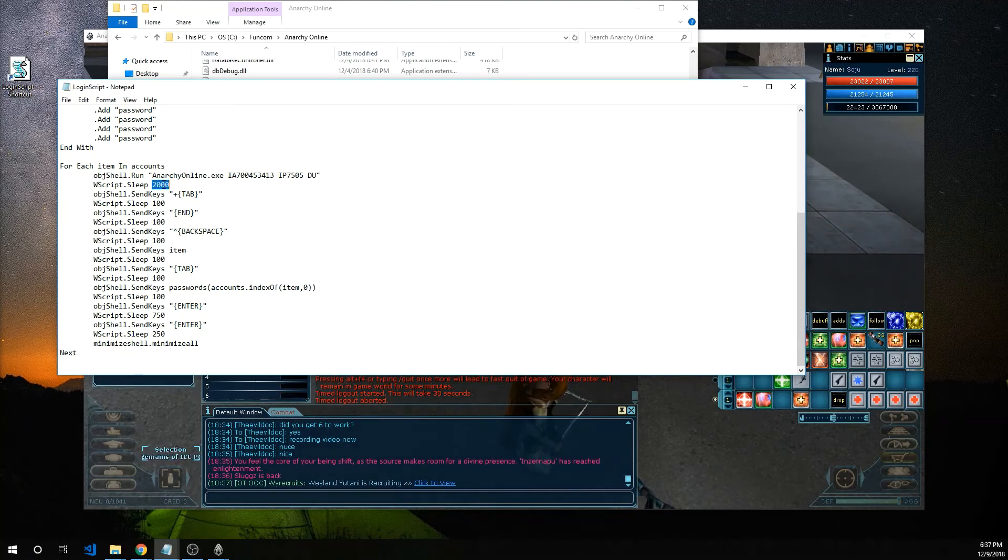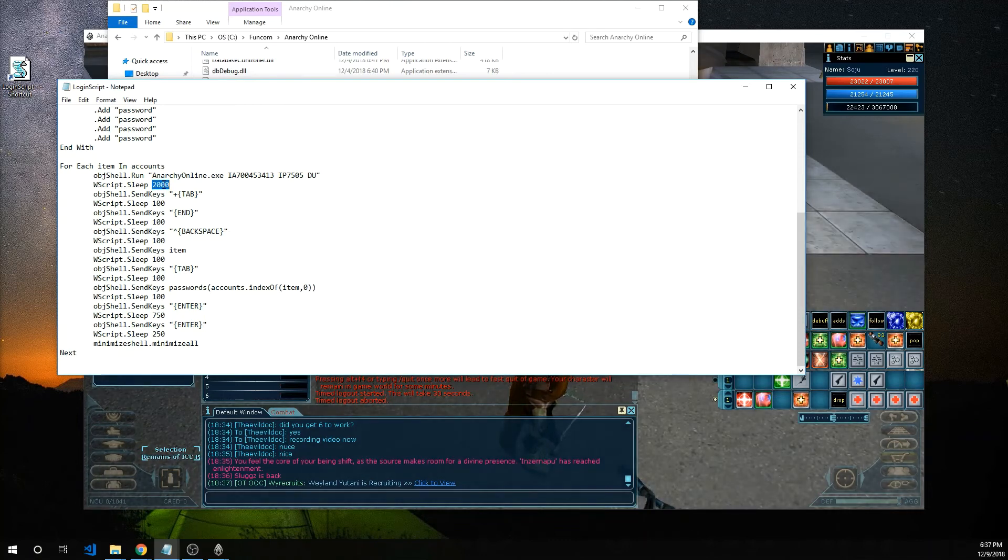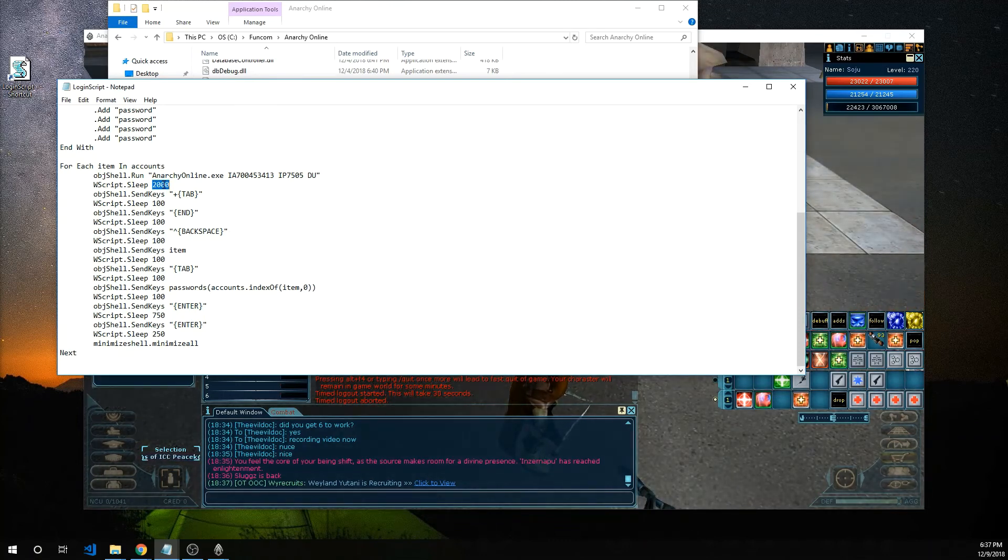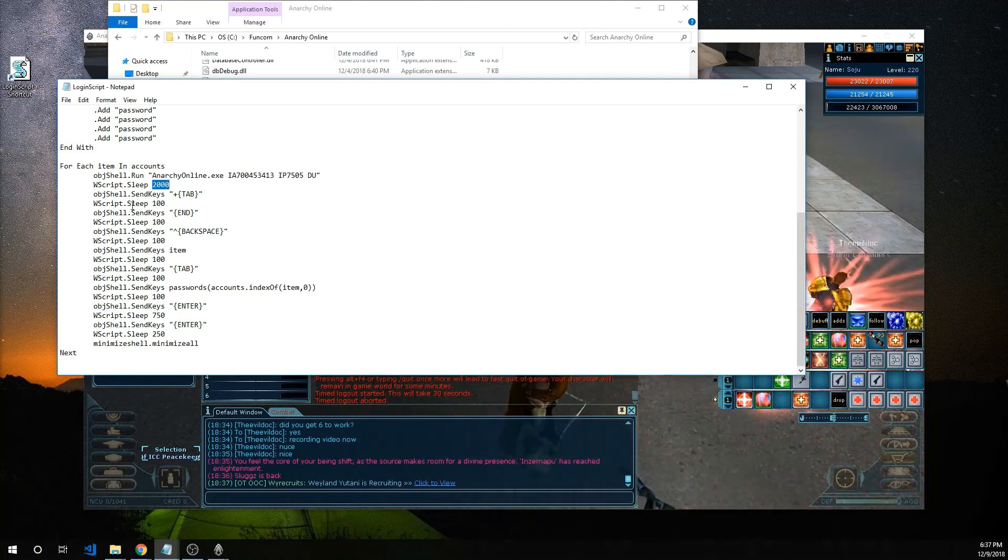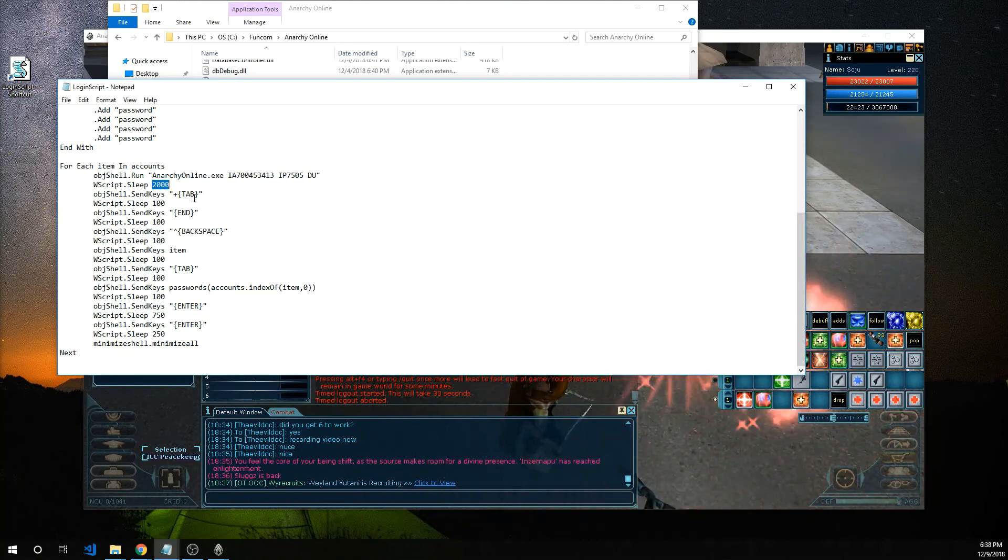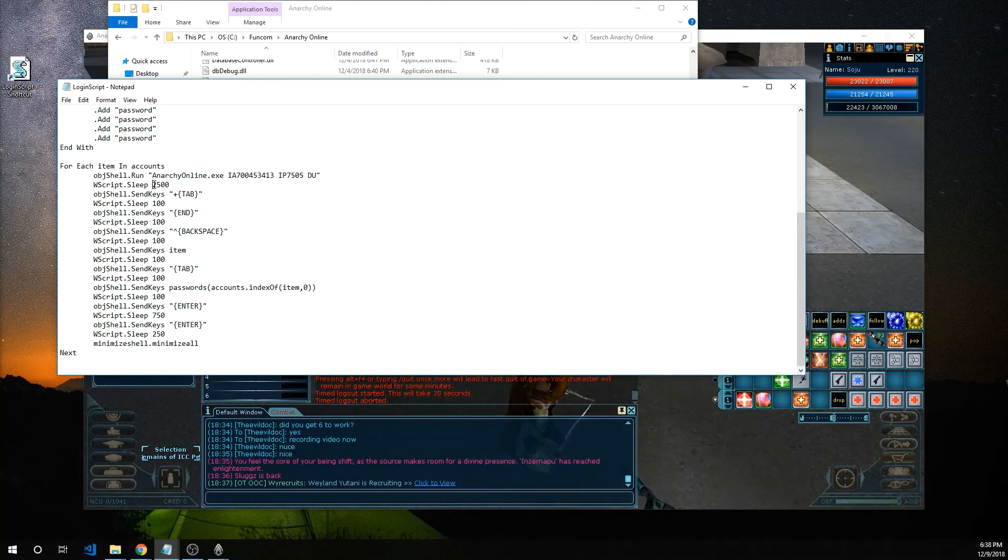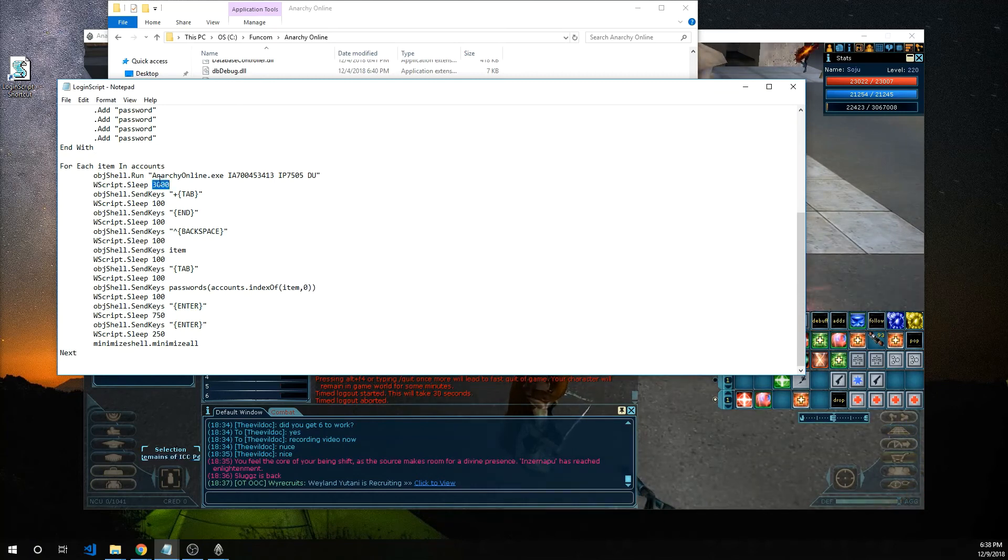If you find that logging in it's not logging in because it's going too fast and you need more time change this value from 2000 to 2500 or even 3000 to even 4000.